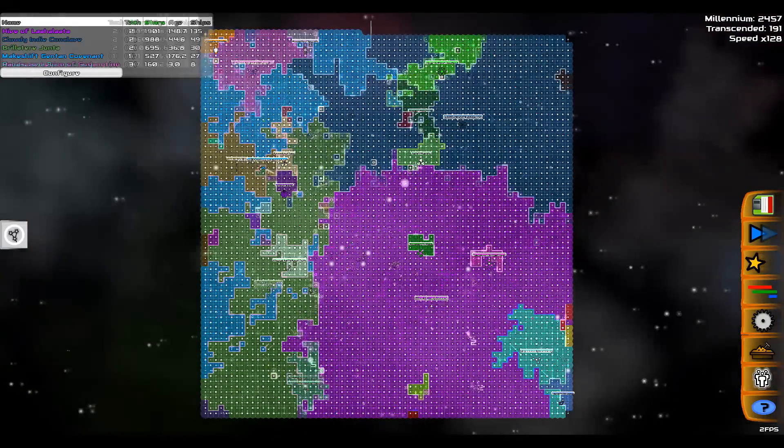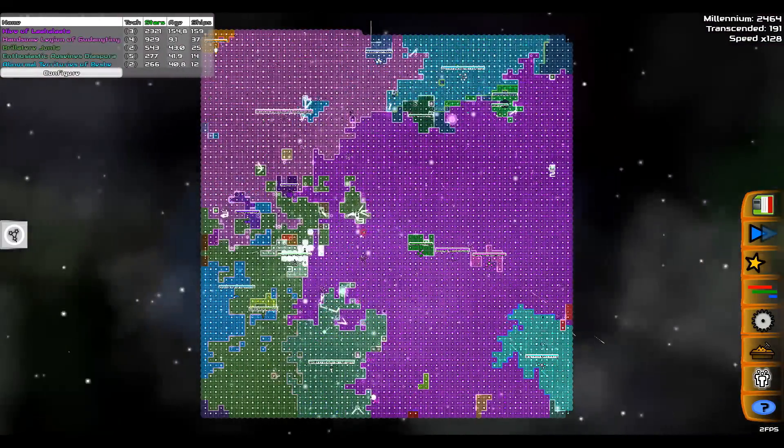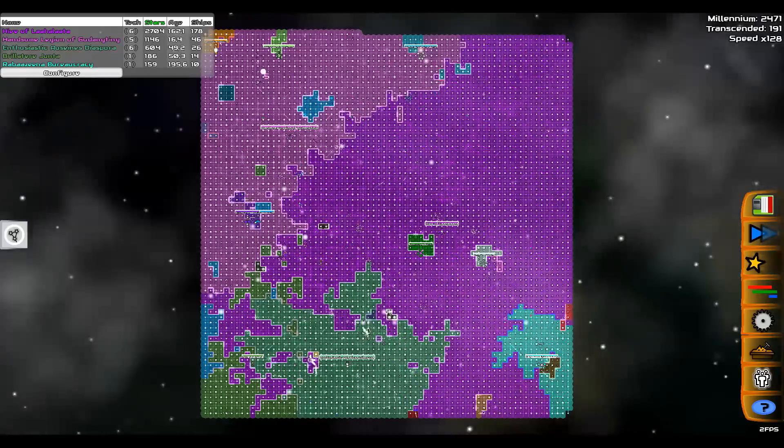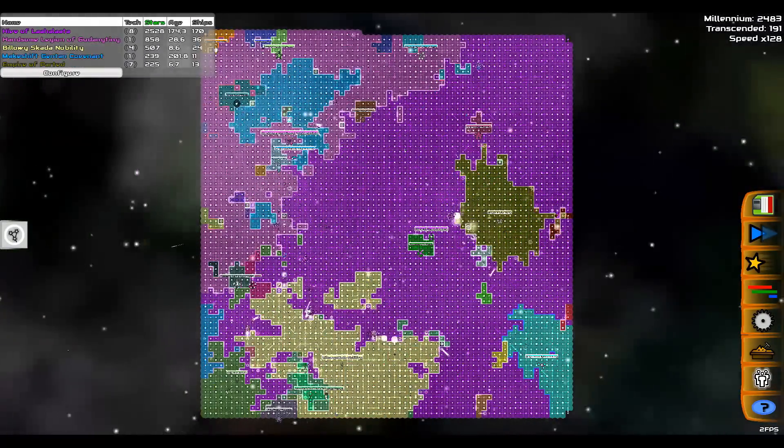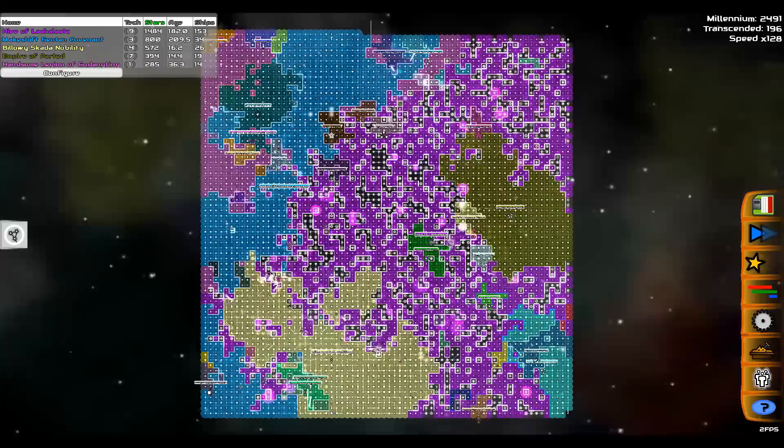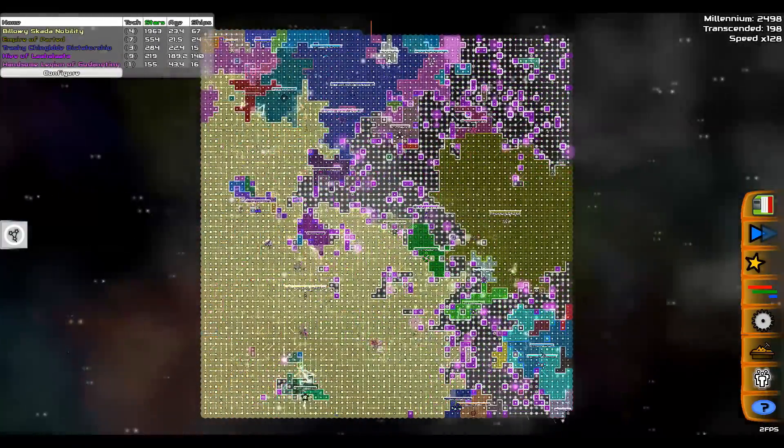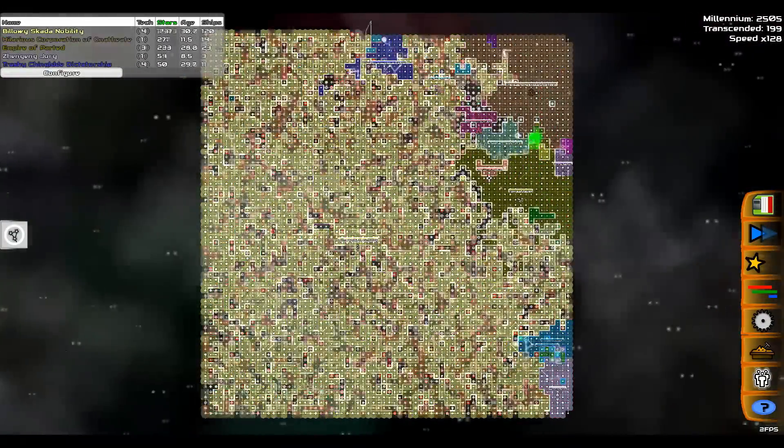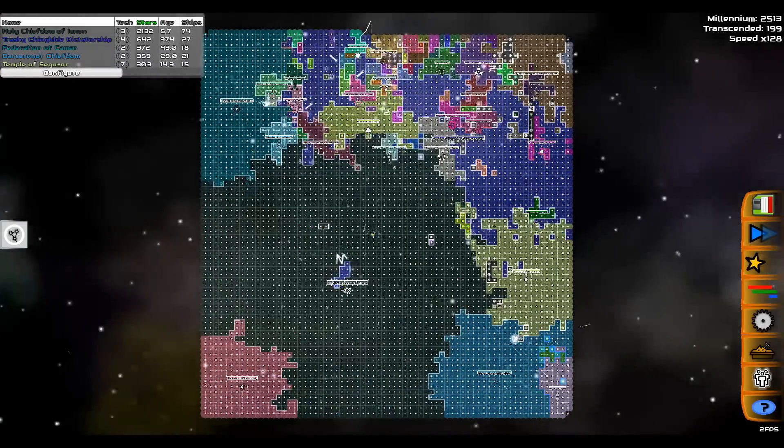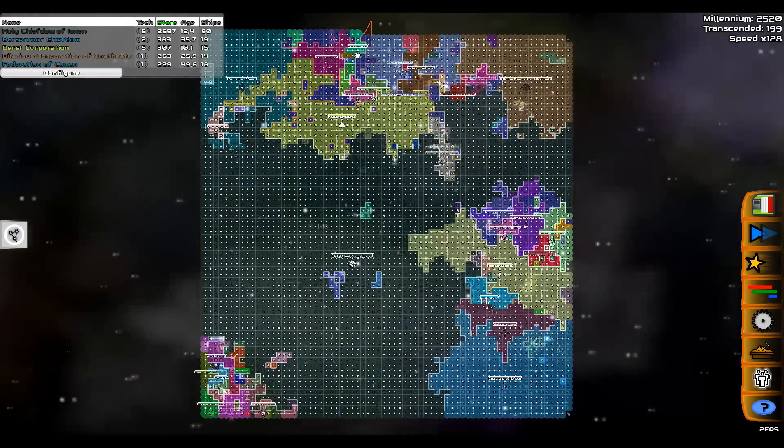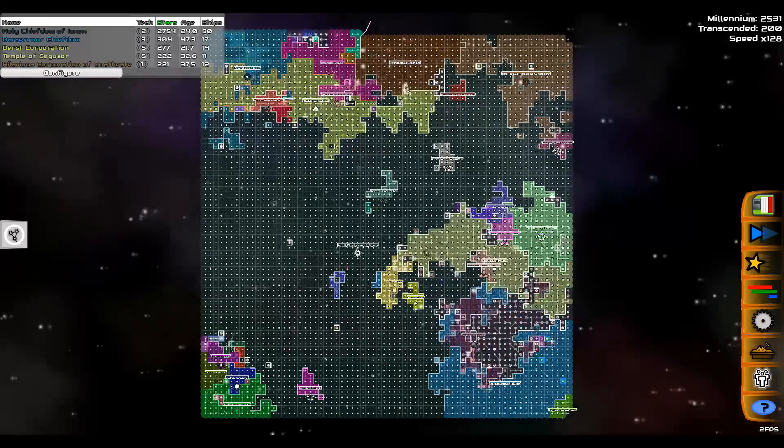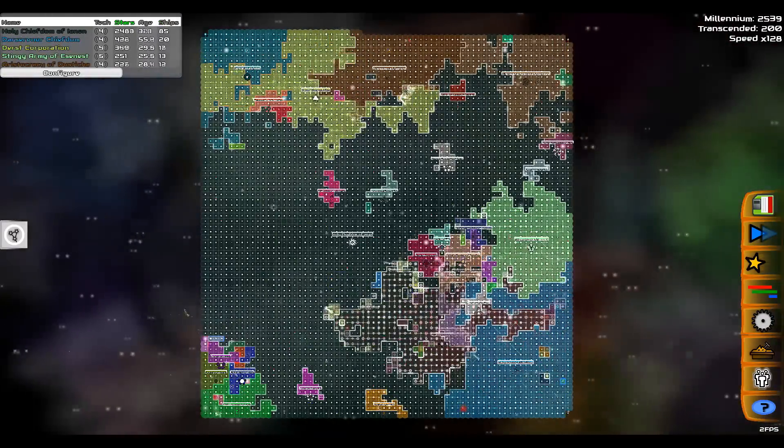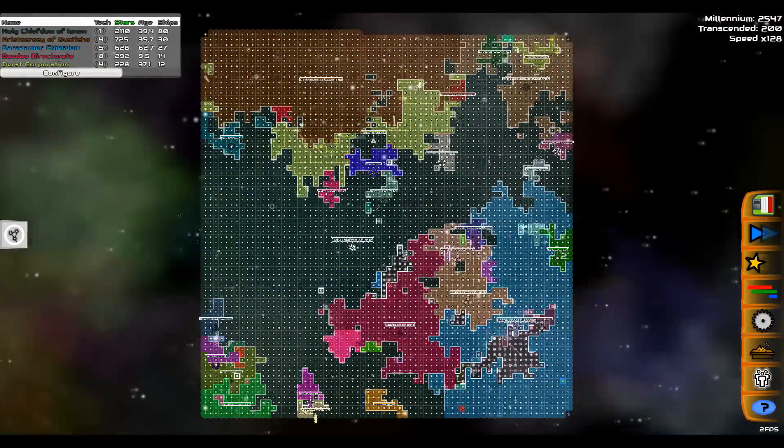Tyranny, poverty, disease, and war itself. Can we forge against these enemies a grand and global alliance, north and south, east and west, that can assure a more fruitful life for all mankind? Will you join in that historic effort?